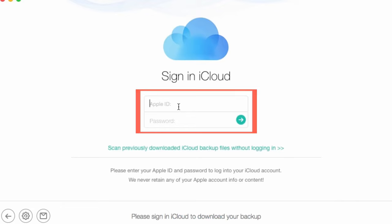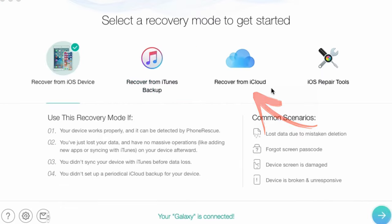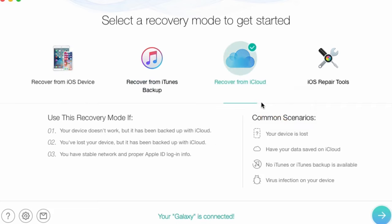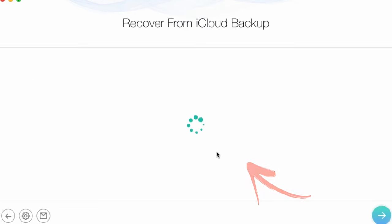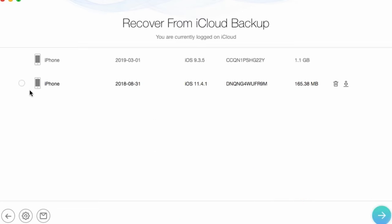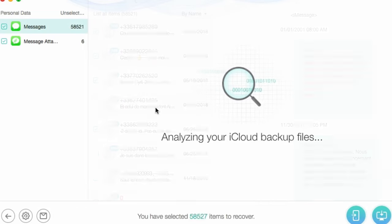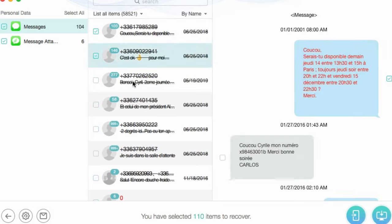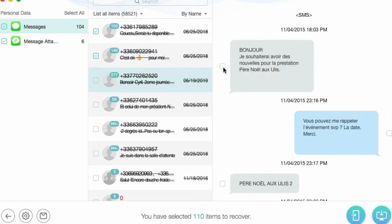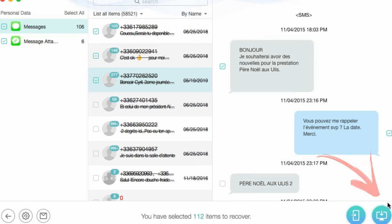1. Sign in to the iCloud account of the monitored person. 2. Choose 'Recover from iCloud backup files.' 3. Choose a backup file that contains text messages and download it. 4. Choose messages in the pop-up window and start scanning them. 5. Once the scan is complete, you can preview the data and read the needed messages. 6. Select 'Recover to computer' to save the data.